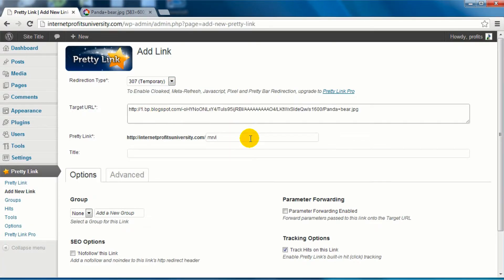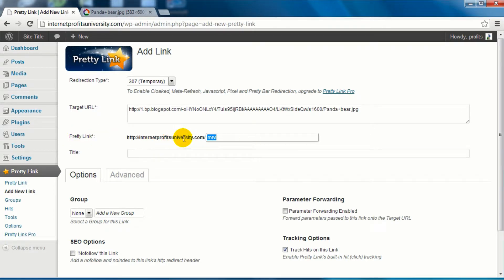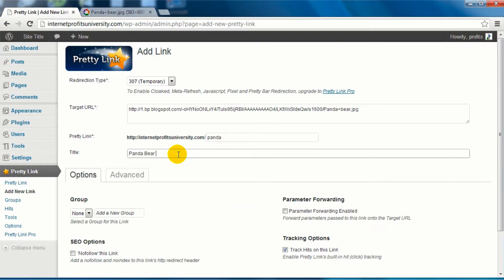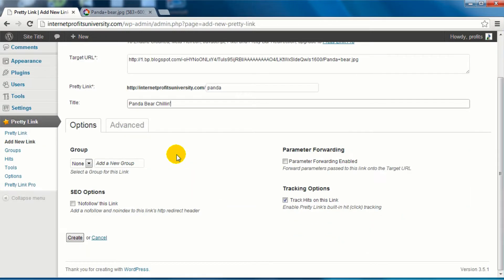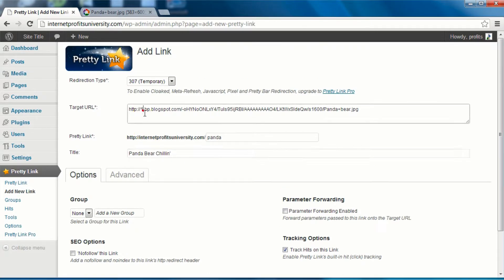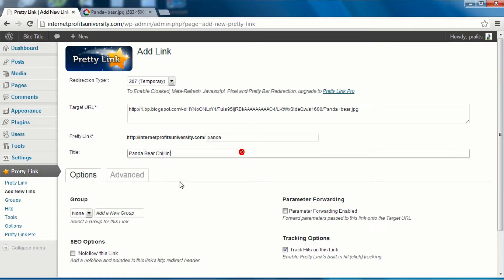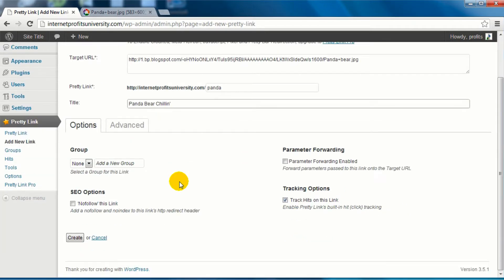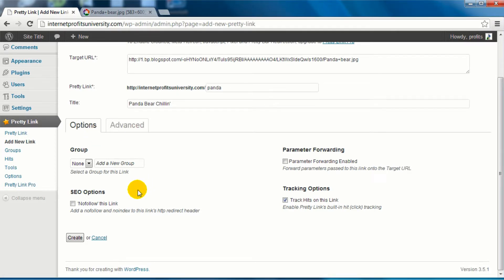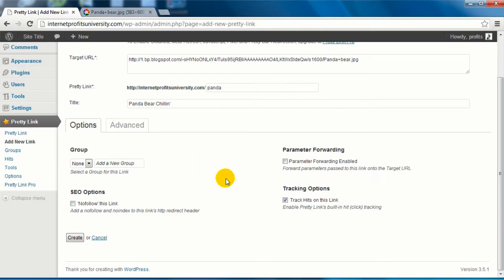And if we enter the target URL here, we can instead enter internetprofitsuniversity.com/panda-bear-chillin. So we got your target URL, your pretty link, your title. Now your title should be something related to your keyword.